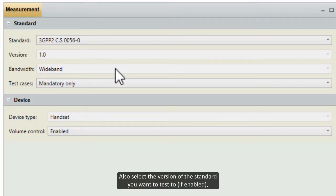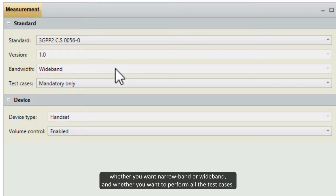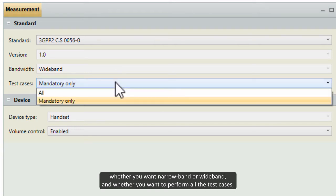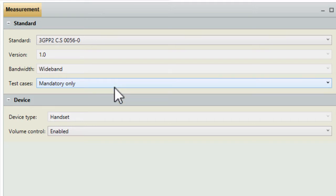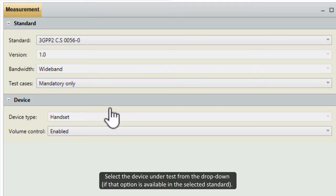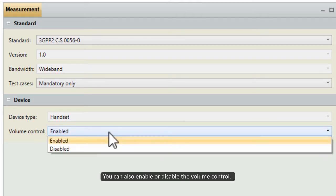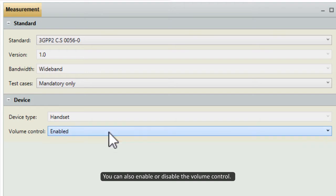Also, select the version of the standard you want to test to, if enabled, whether you want narrow band or wide band, and whether you want to perform all the test cases, or just those that are mandatory for the standard. Select the device under test from the drop-down, if that option is available in the selected standard. You can also enable or disable the volume control.